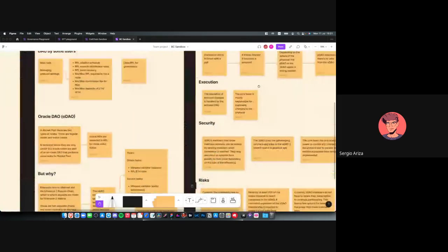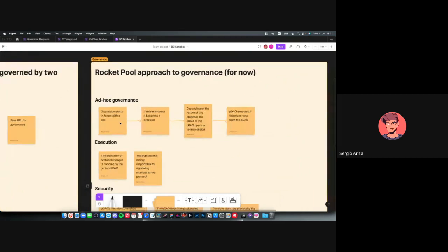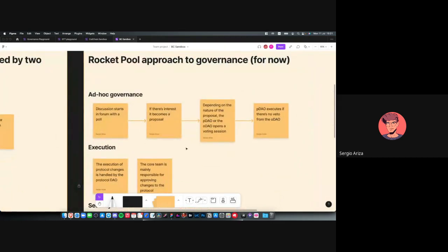Now let's get to the interesting part of Rocket Pool. You might expect some crazy on-chain governance, highly automated, but actually it's very ad hoc — almost all execution depends on the core team and the Protocol DAO. Here's how the current governance workflow looks: you start a discussion on the forum with a poll in the post. If there's interest, it becomes a formal proposal, and depending on the nature of that proposal, the Protocol DAO or Oracle DAO opens a voting session.